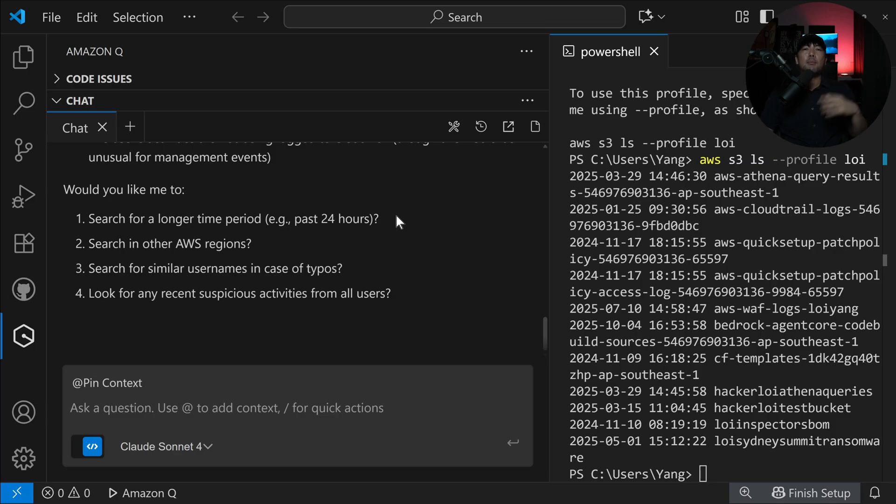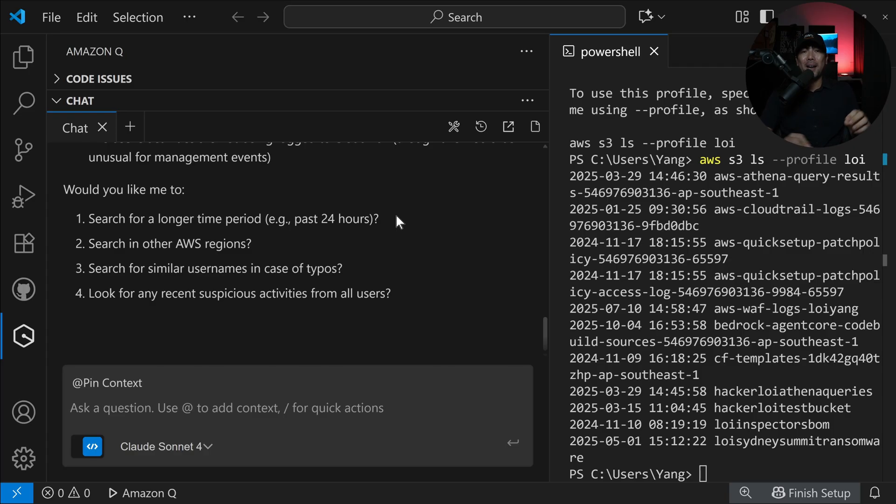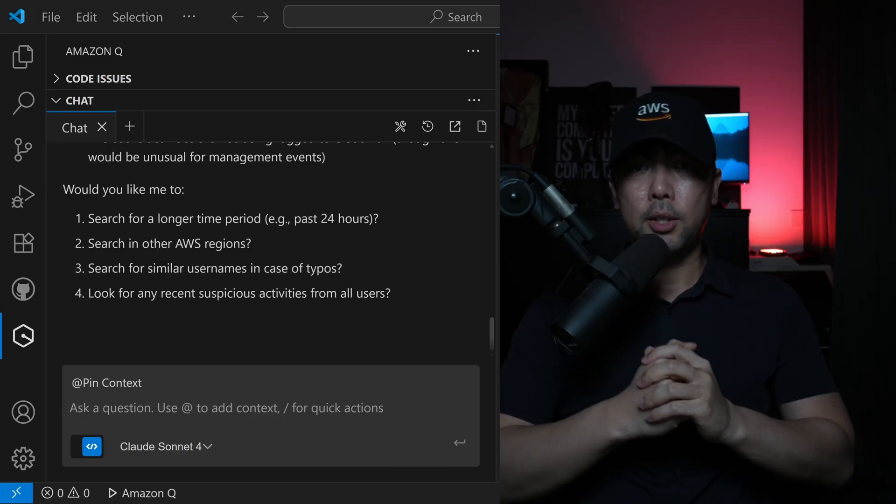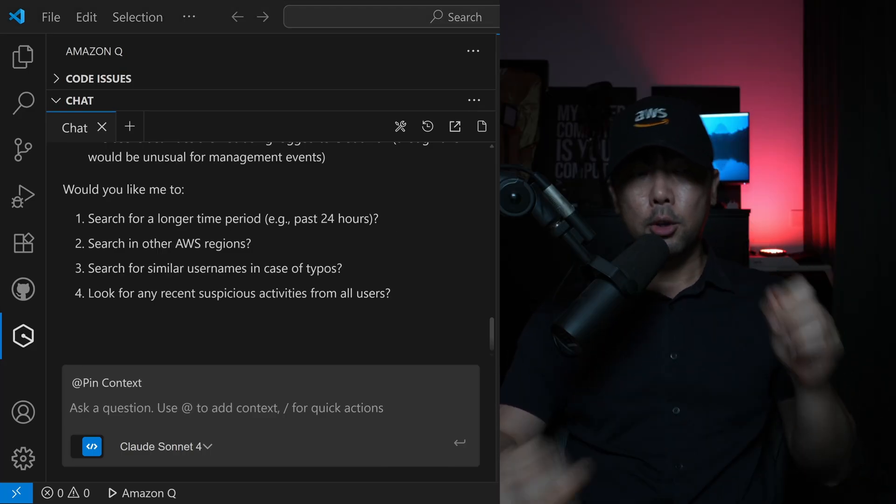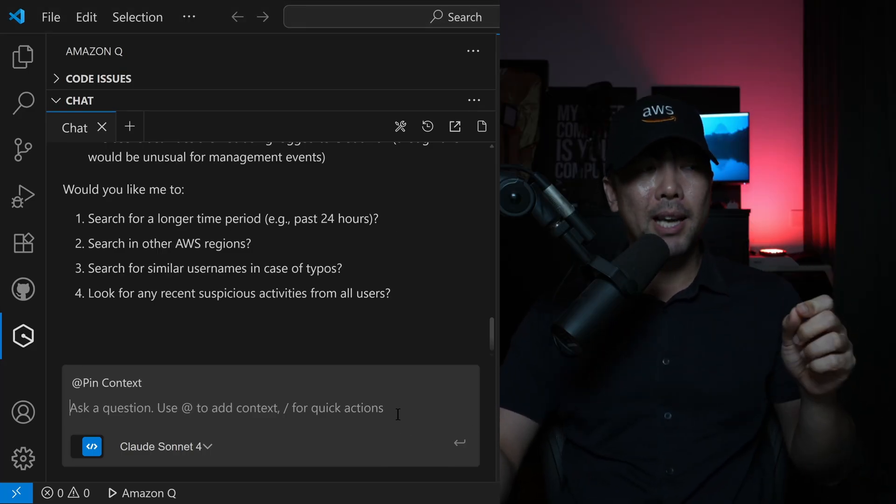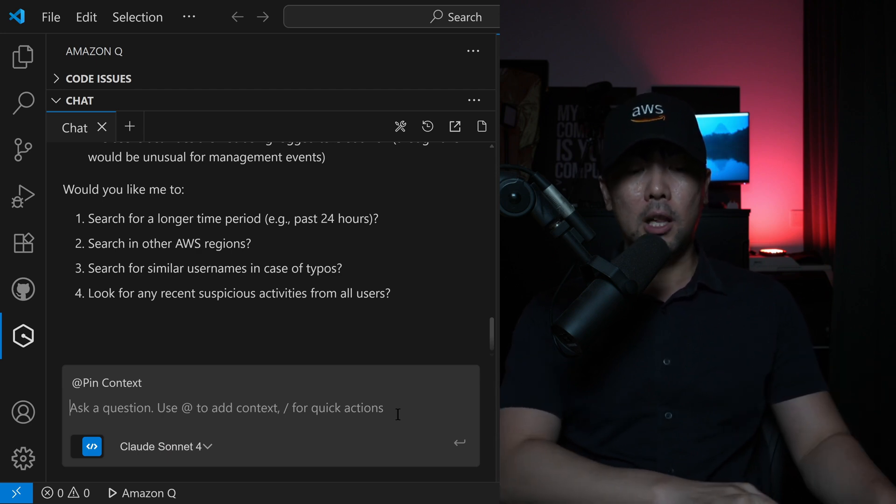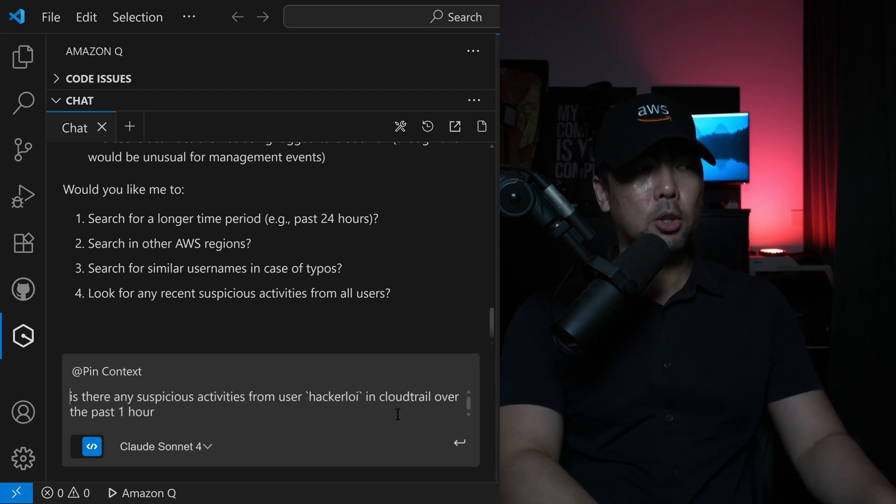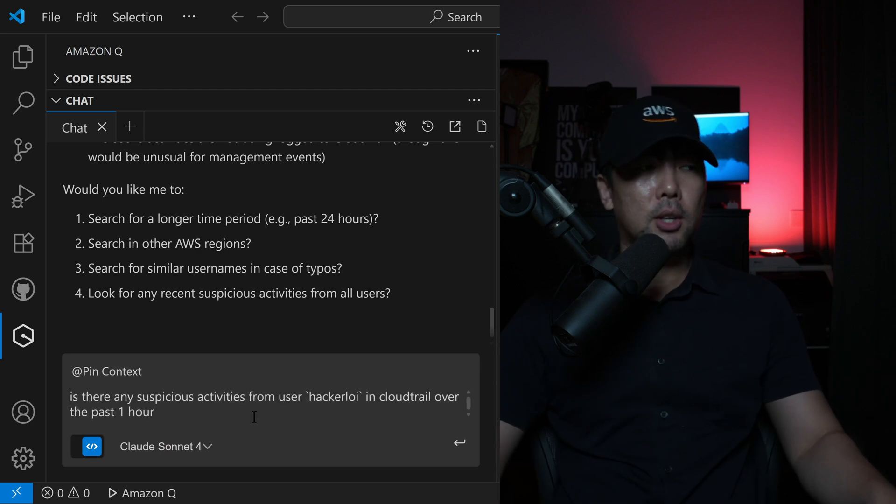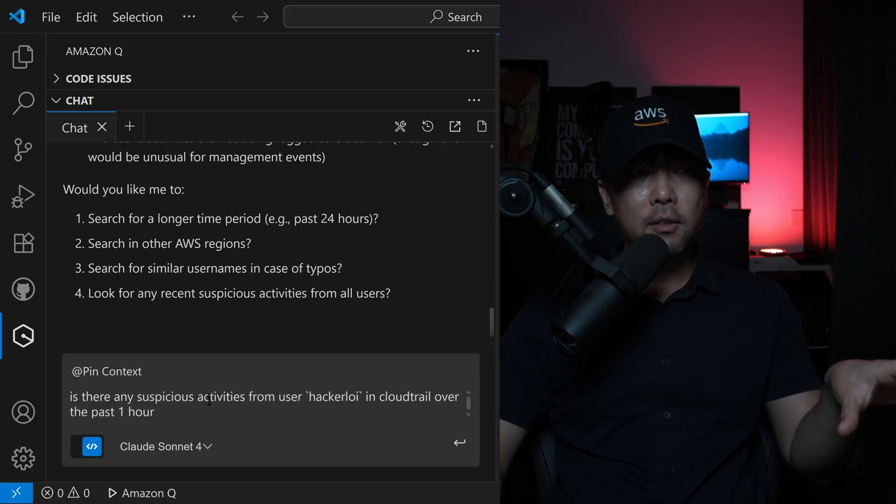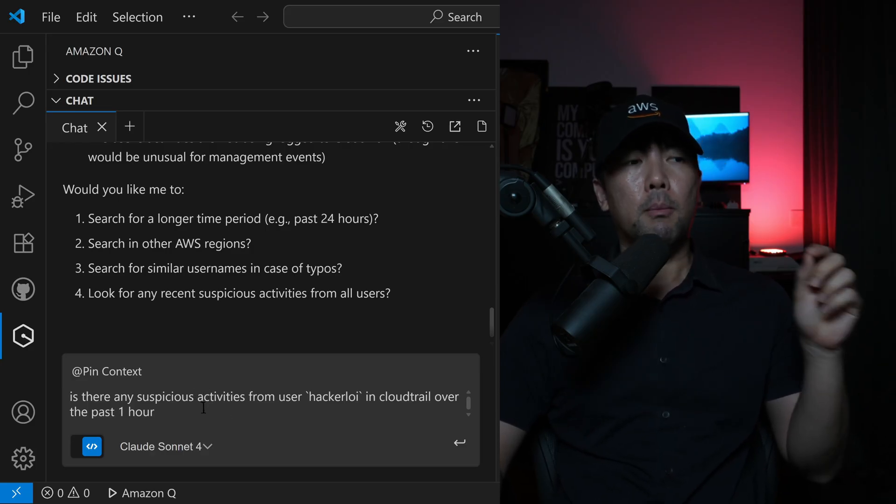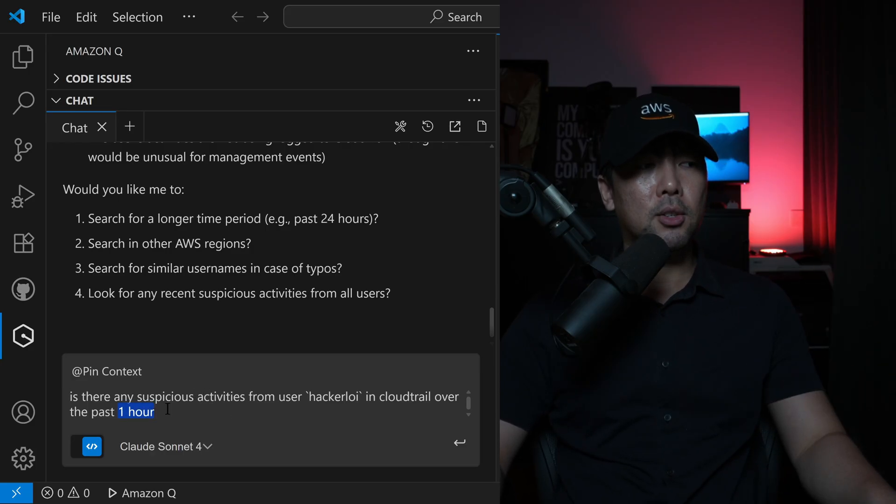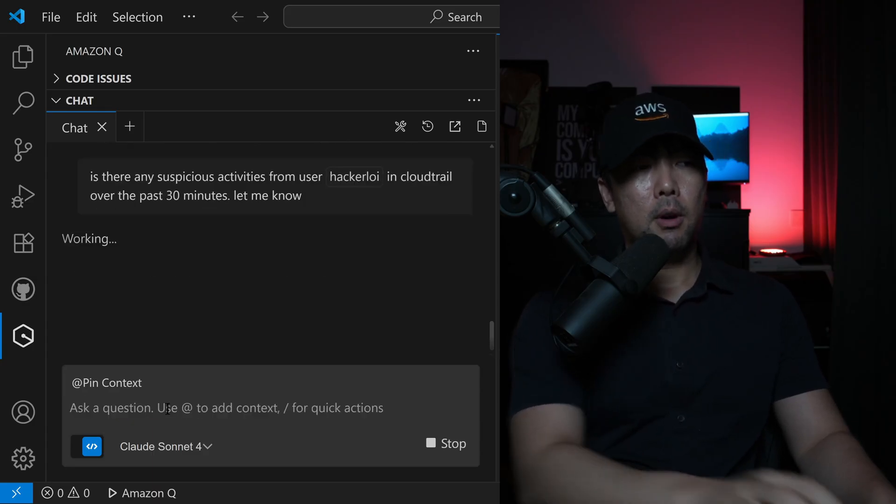What I'm going to do now is go ahead and log in over into the AWS account and start doing some things and see whether Amazon Q developer can help us pick that up. So I ran a couple of things inside the AWS account. What we can do now is post a question back again, using Amazon Q developer to help us investigate. Is there any suspicious activities from user hacker Loy in CloudTrail over the past 30 minutes?